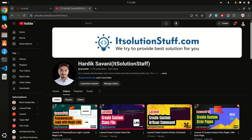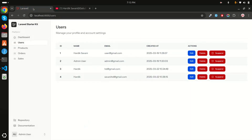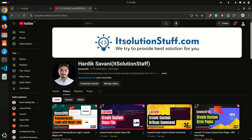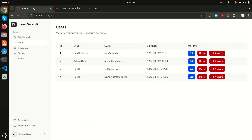In this video I will show you how to create user suspension functionality in a Laravel application — basically you can ban and revoke users. Let me show you the demo first. I'm logged in as a super admin and you can see a list of users.